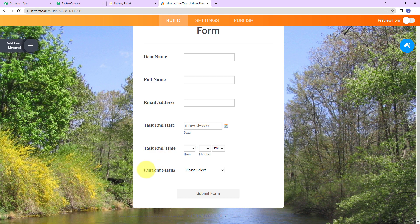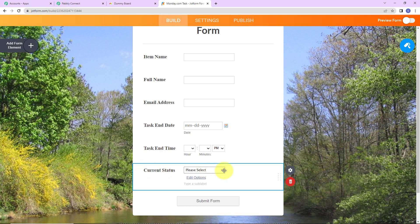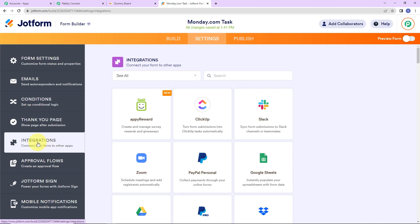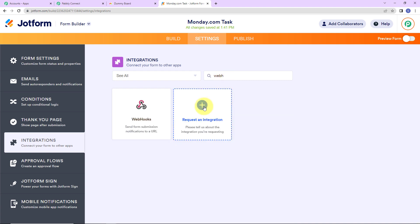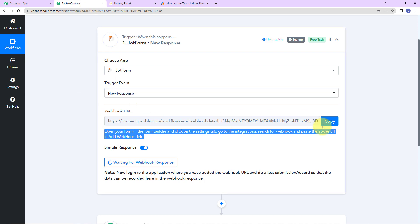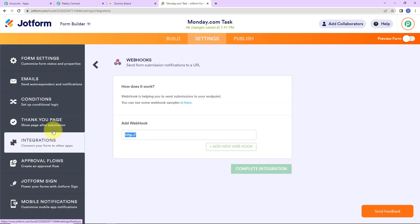Here you can see the form I have created. It has the following fields: item name, full name of the user, email address, task end date, task end time, and current status. For the current status, I have created a drop down with three options: working on it, done, and stuck. Now we have to go to settings, select integration from the left panel, look for webhook, and add the URL we just received. I'm going to paste it here and then click on complete integration.